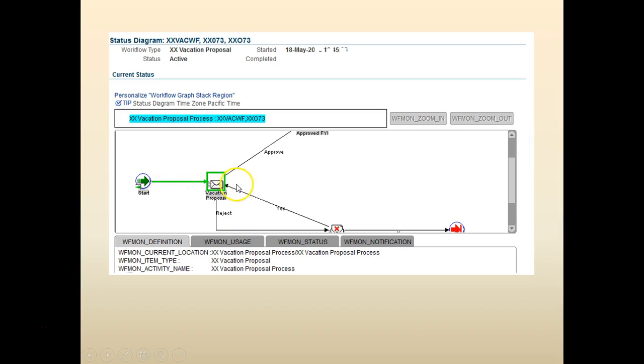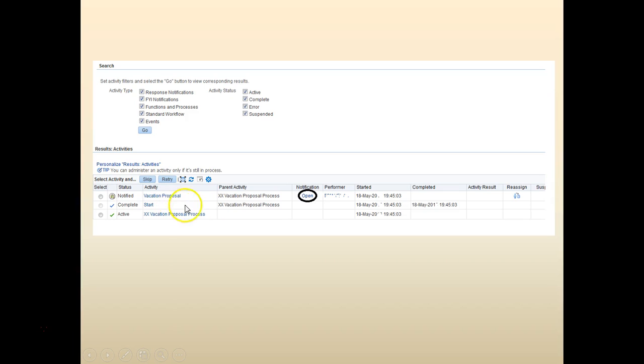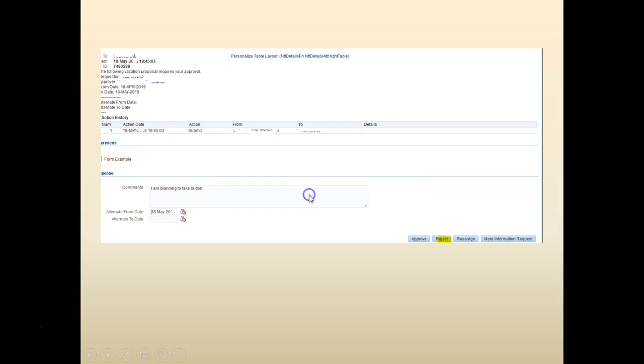At this point, it's with the approver for the vacation proposal. Let's go back. Click on the activity history. Let's open the notification.